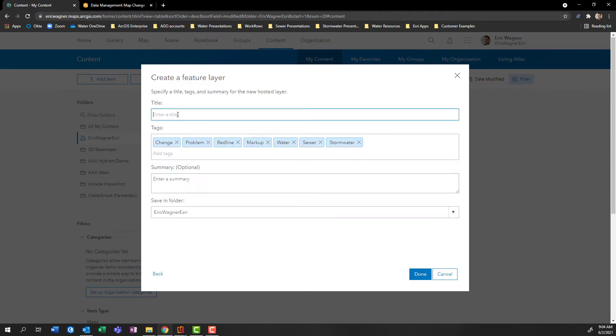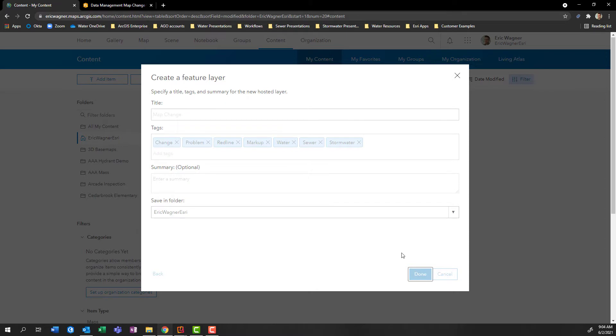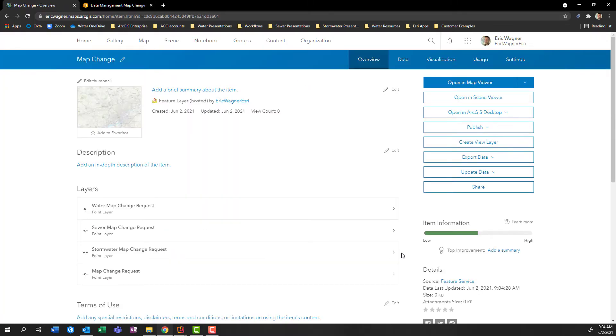I can then give this a name. So map change, I can update tags, give it a summary, choose which folder I want to save it in, and press Done. And in a couple seconds, this will give us a new hosted feature layer with those four underlying sub layers. And here we are, we're in the item details page for our new layer map change with those four sub layers.